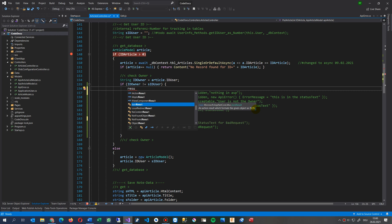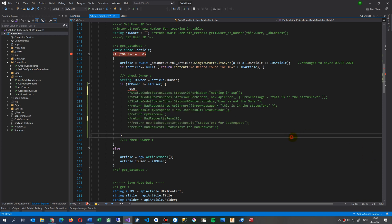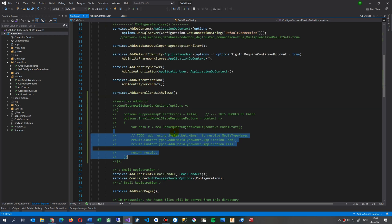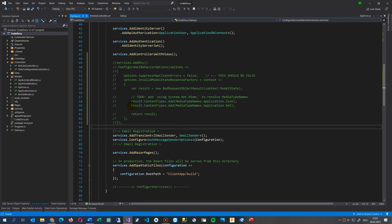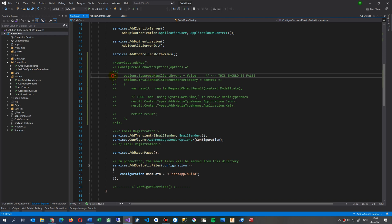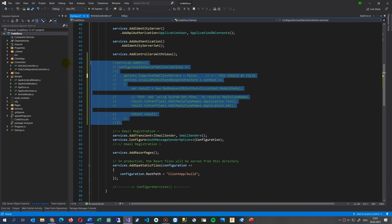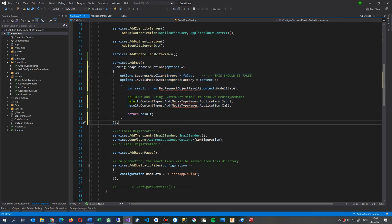But you are not able to, what I wanted to say in this point, you're not able to get this status message, status text. What most examples say, that when you're using an API you should use here, you should deactivate this one, suppress map client errors to false. But as I said, as I mentioned, it doesn't work.